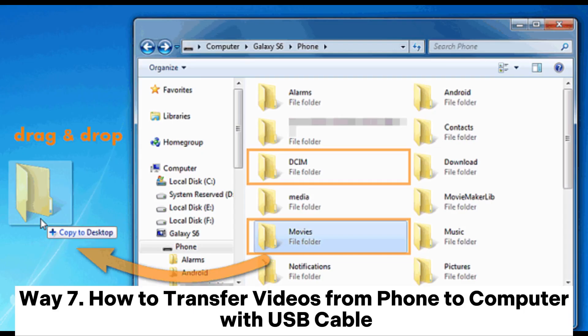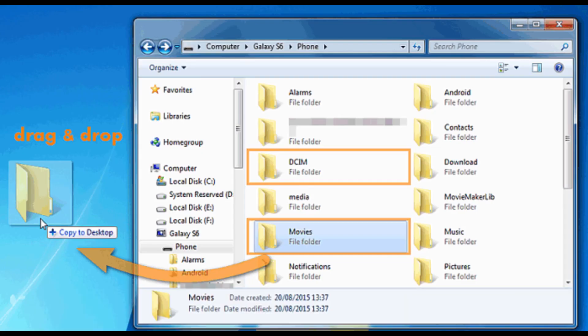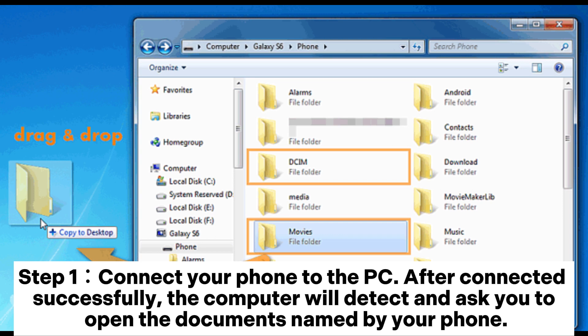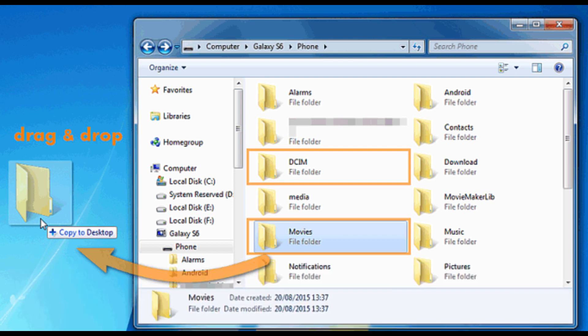Way 7: How to transfer videos from phone to computer with a USB cable. Step 1: Connect your phone to the PC. After connecting successfully, the computer will detect it and ask you to open the documents named by your phone.